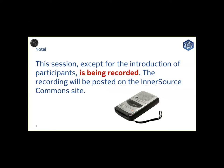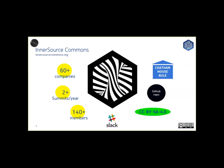The InnerSource Commons is an open source styled knowledge sharing community comprising over 60 companies and institutions. It uses two in-person summits each year. The next one is Geneva, April 18th through the 20th, and it has over 140 members in the Slack channel.